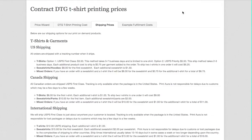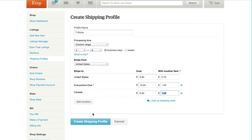I think that matches up. So we're all set there. And then we're just going to create that shipping profile.